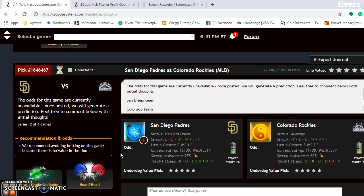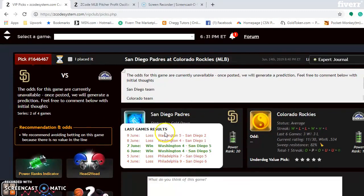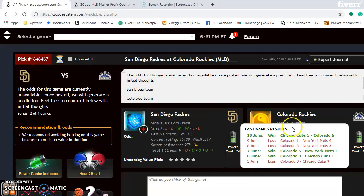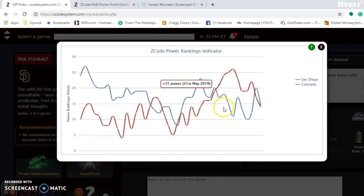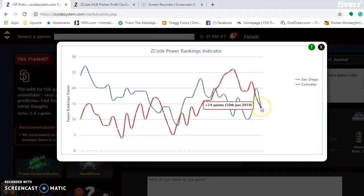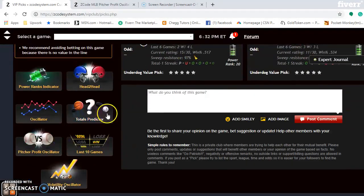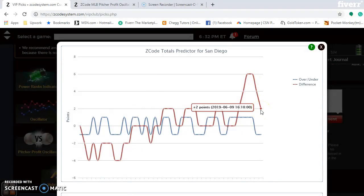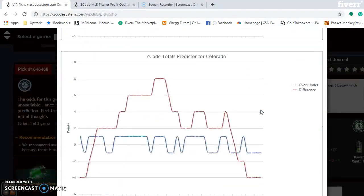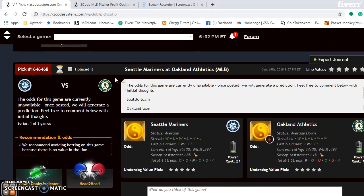Next up is the San Diego Padres and Colorado Rockies in this NL West matchup. The Padres are ice cold — they've lost their last two and are 2-4 over their last six. The Rockies are average, having won their last game and going 3-3 over their last six. The power rankings indicator shows both teams trending downward, exactly even at plus 14 — so this will be a very close matchup. On the totals predictor, the Padres are trending over while the Rockies are trending under, so it's probably best to avoid the over-under here.